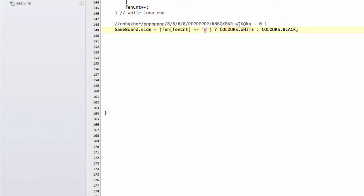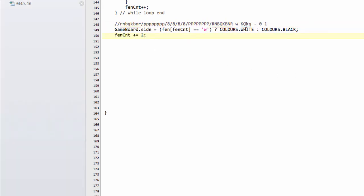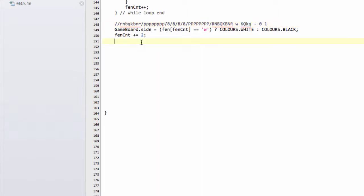And now we want to advance our FEN CNT indexer two spaces, to now point at the castling permission. And the thing about the castling permission is, if there isn't any castling permission, then there would be a dash like this. Otherwise, there'll be one of a combination of these letters here. And I've explained in a previous video what these mean.